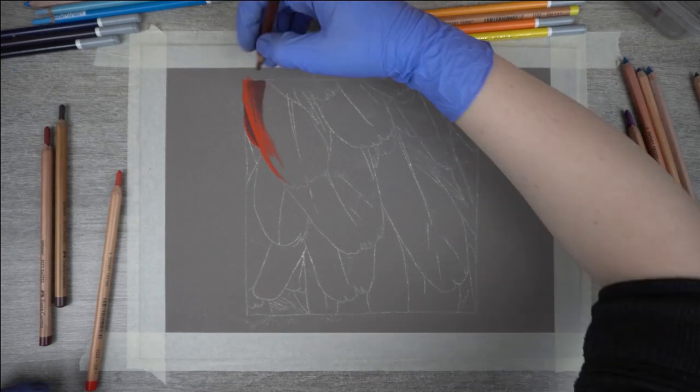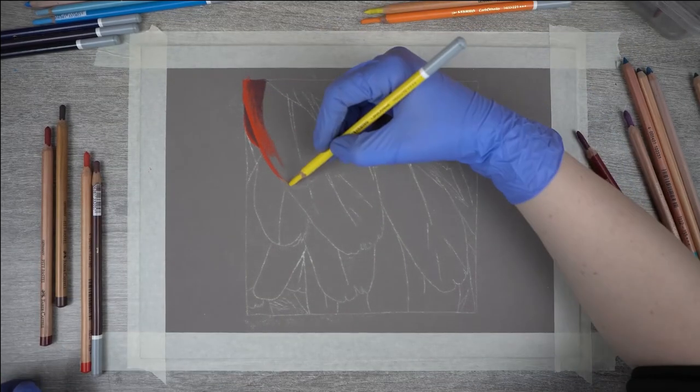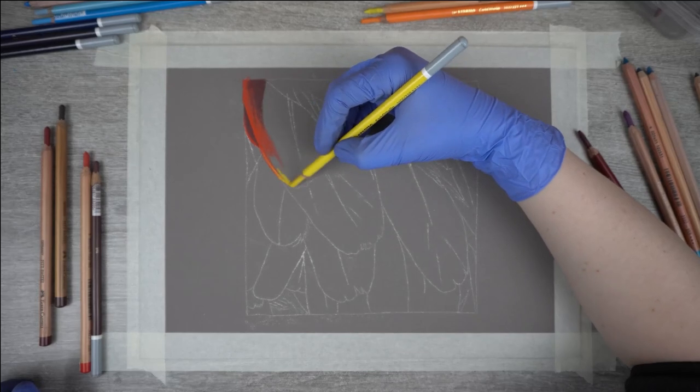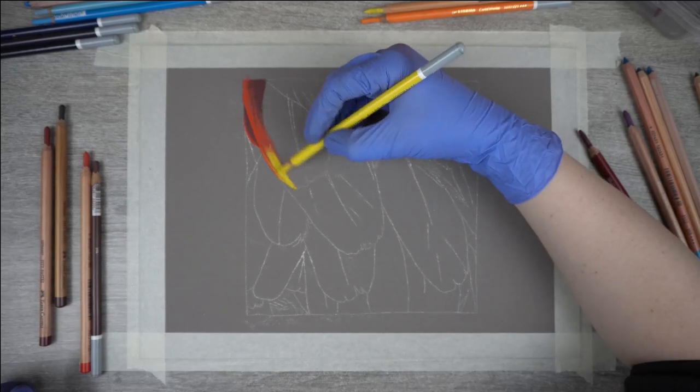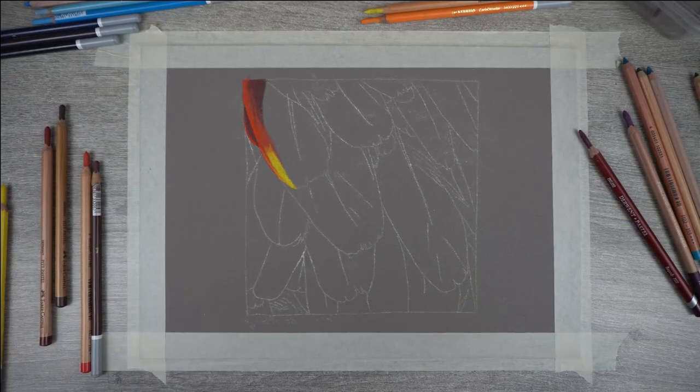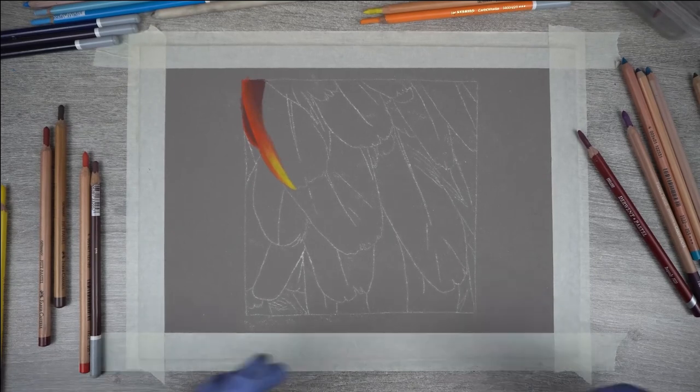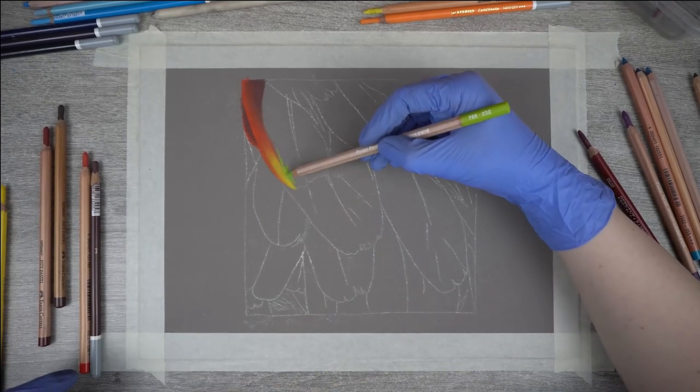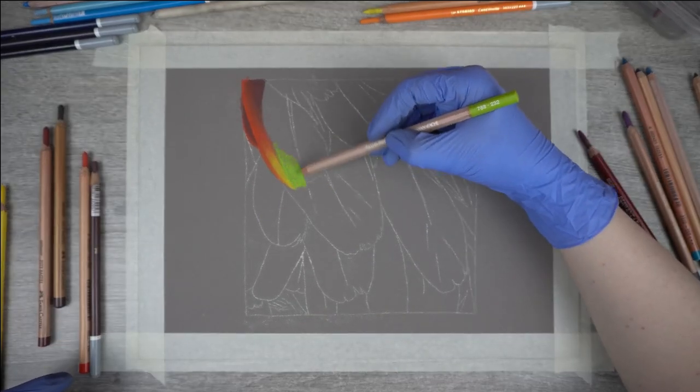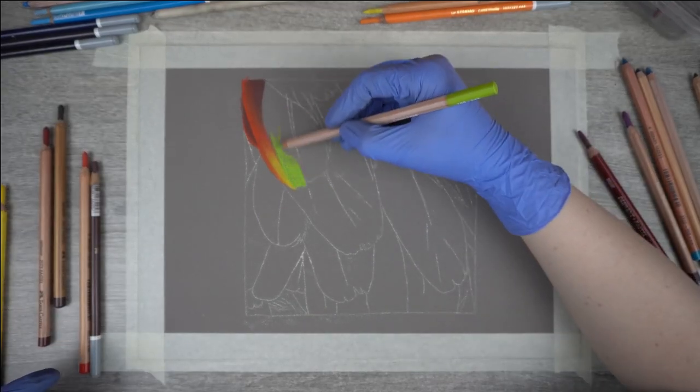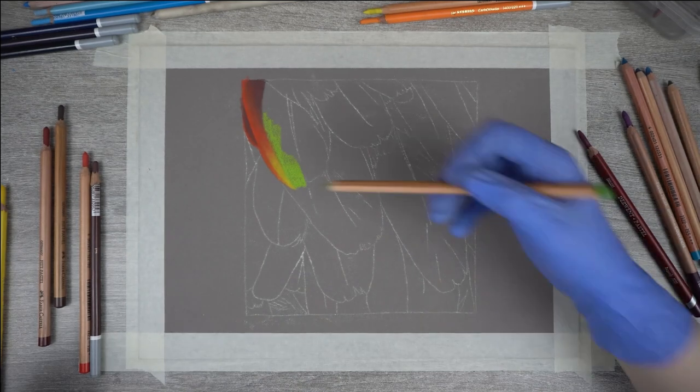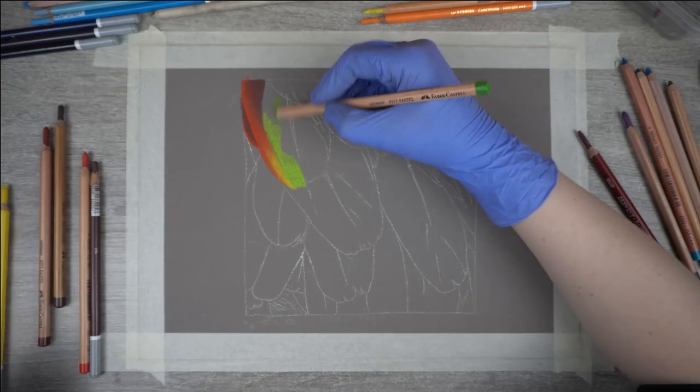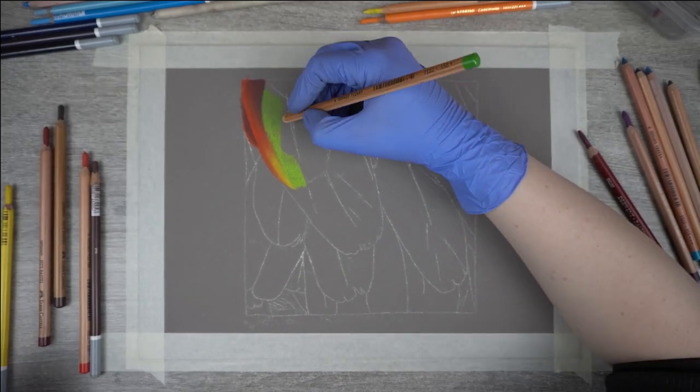I already started with a red color for my base and added a darker shade on top of that. When you put on your first layers, make sure to use a light hand because you have to add a lot of colors. At the bottom I used a bright yellow and a bright green right next to it. Don't worry about the transitions between the colors. As your layers progress, this will become more natural.